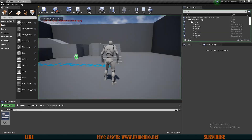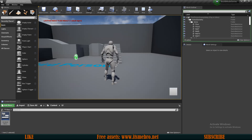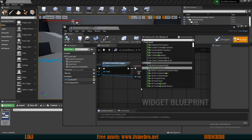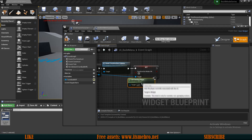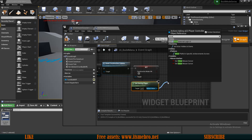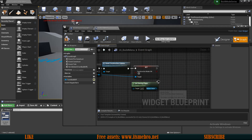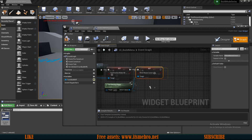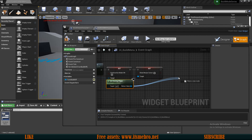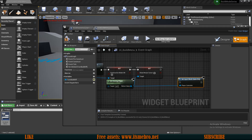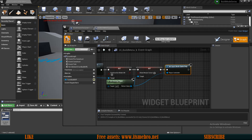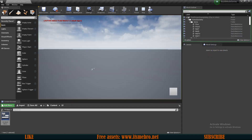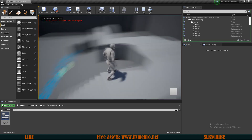If we press play and press B then click the button, we are back to the default position. However, the focus is not back — we are still focused on the widget. To fix this, we get the owning player, set show mouse cursor to false, and set input mode to game only. Now if we compile, save, and press play — press B, click — we are back to the default position correctly.